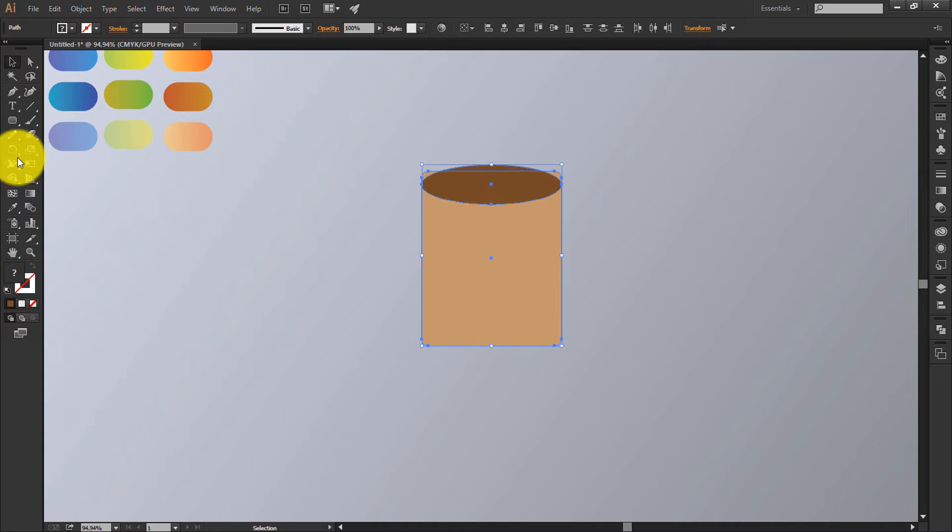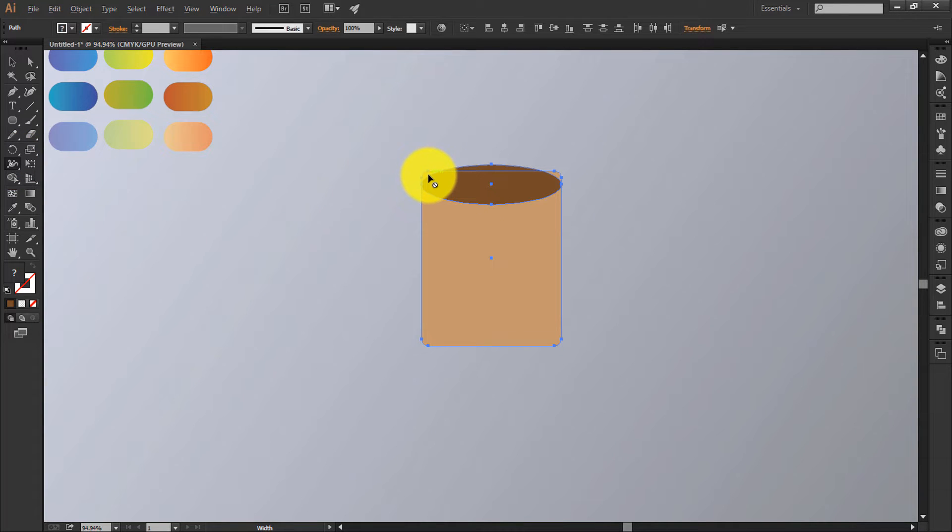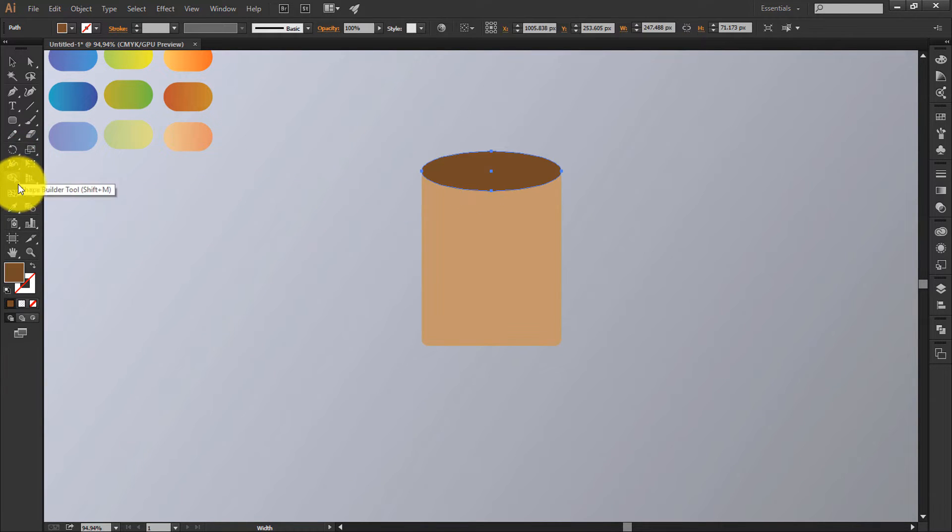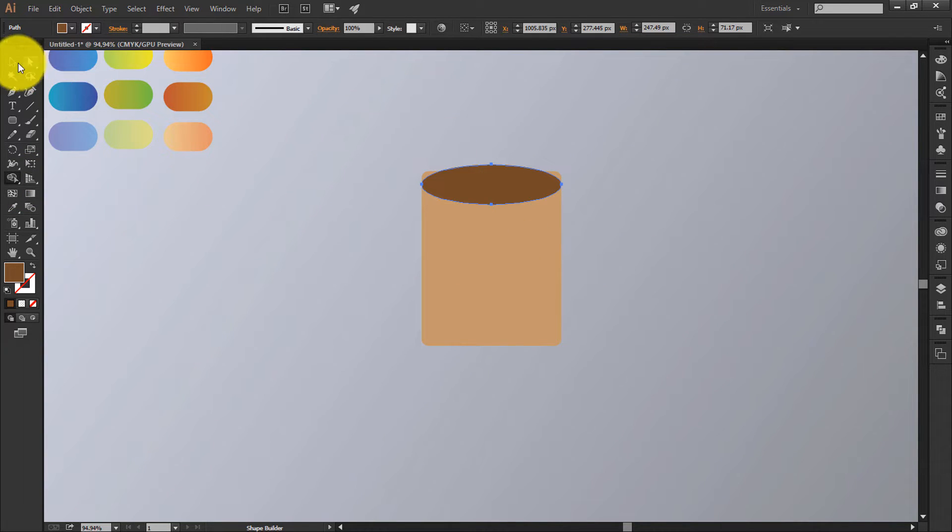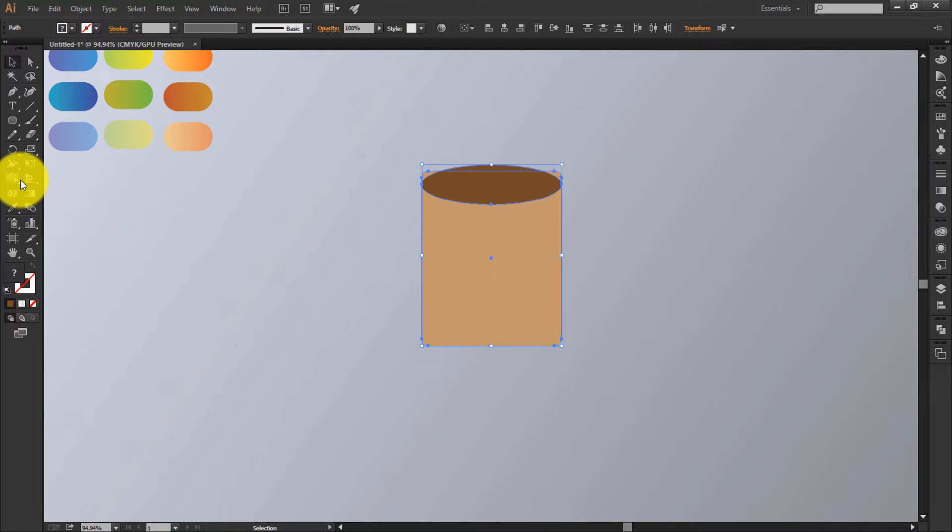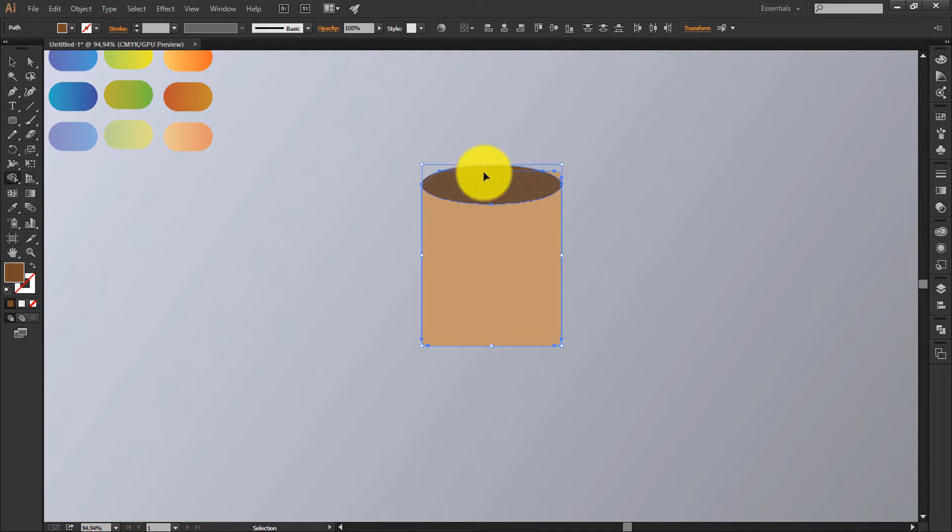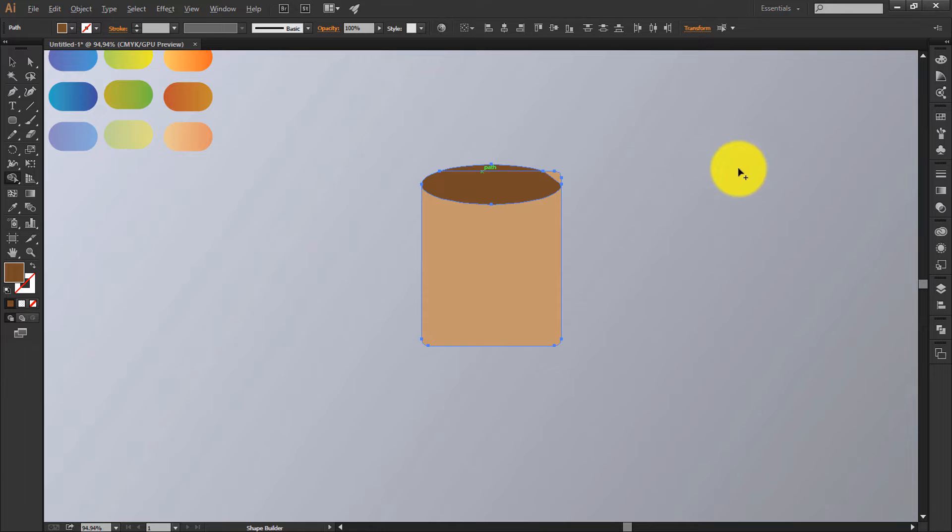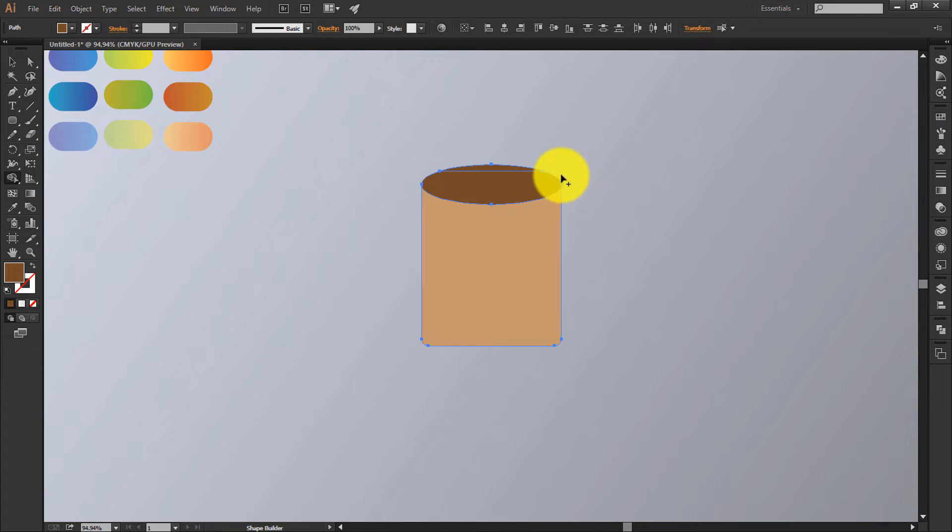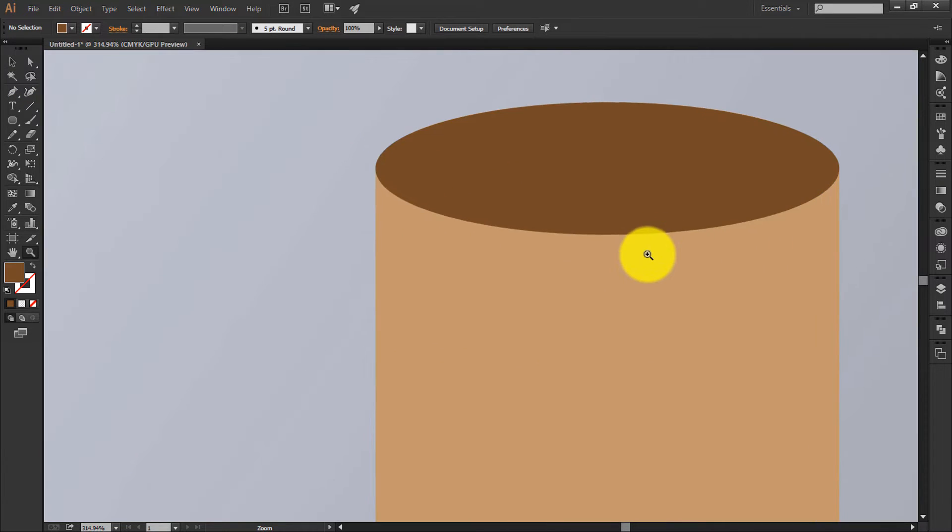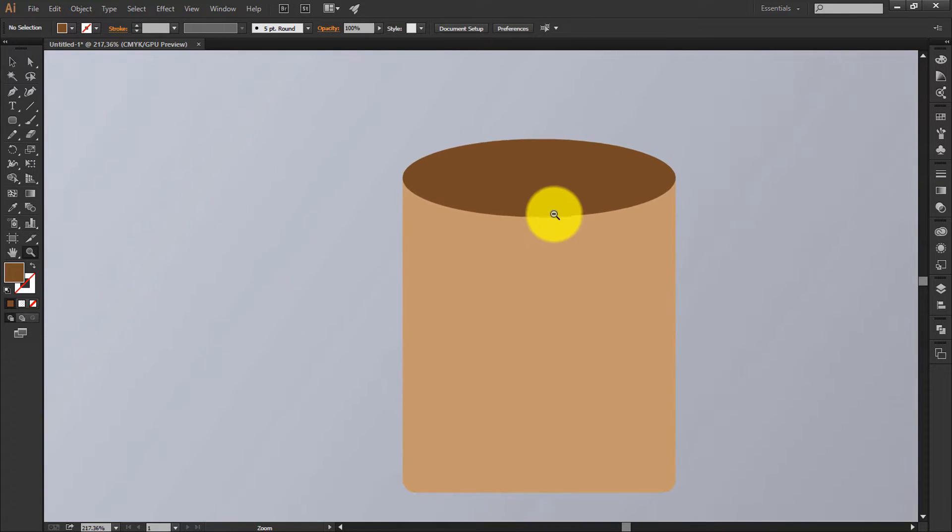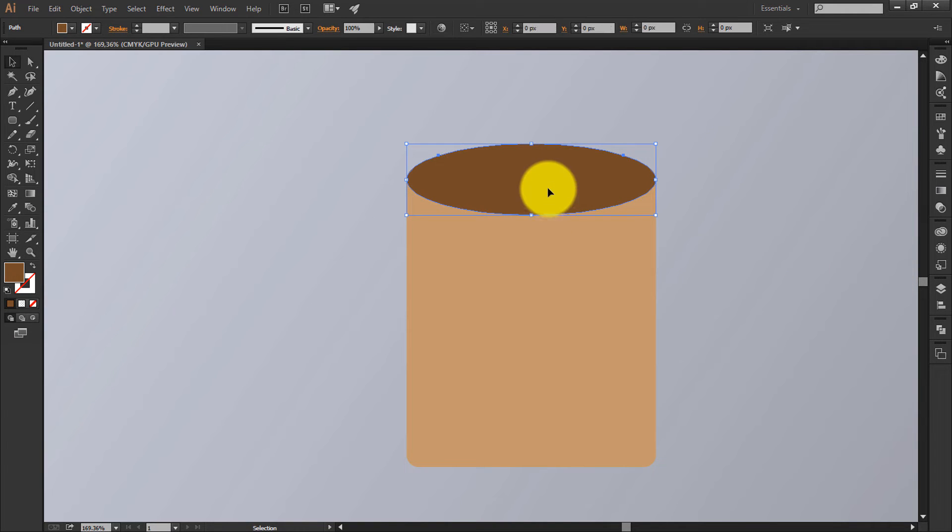Select both, select shape builder tool, press alt and delete this both part. You should own it now. It's perfect, yeah it's like a cylinder.